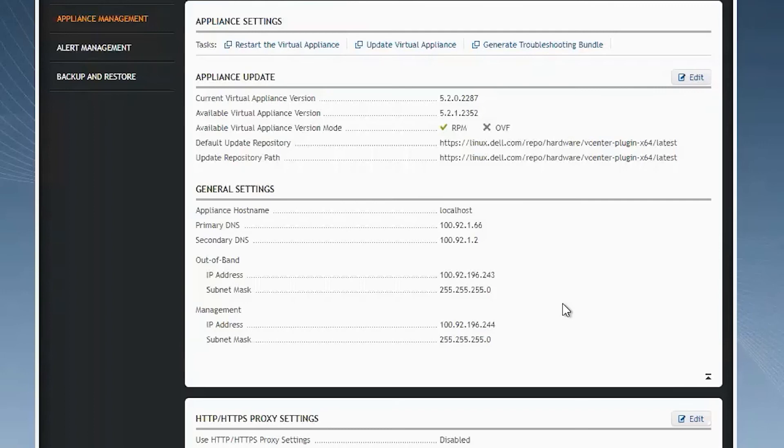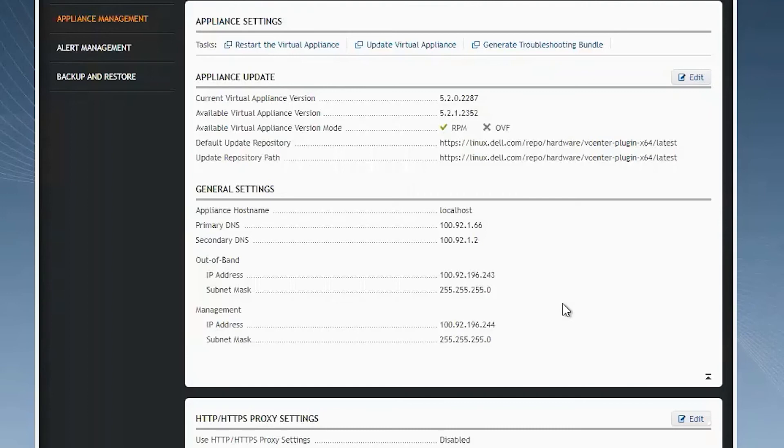Additional considerations for using multi-homed in OMIVV would be for OS deployment. When initiating OS deployment task, make sure that you select the NIC or interface which belongs to your vSphere network.